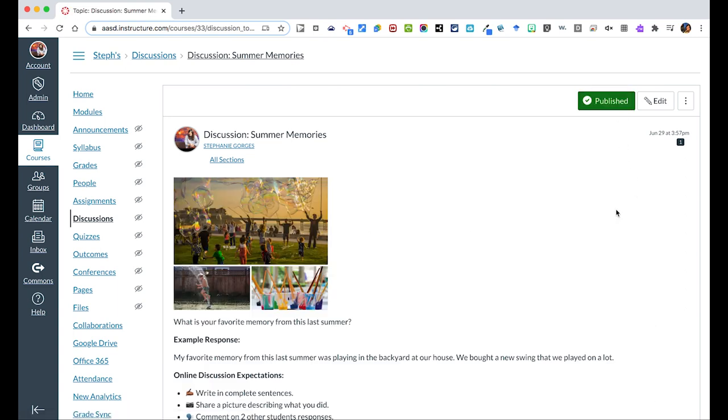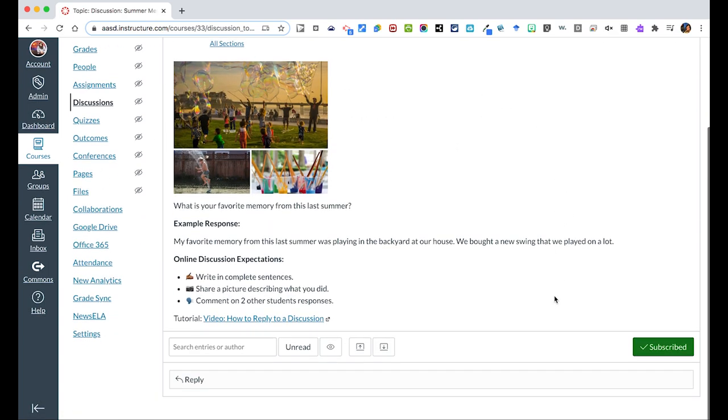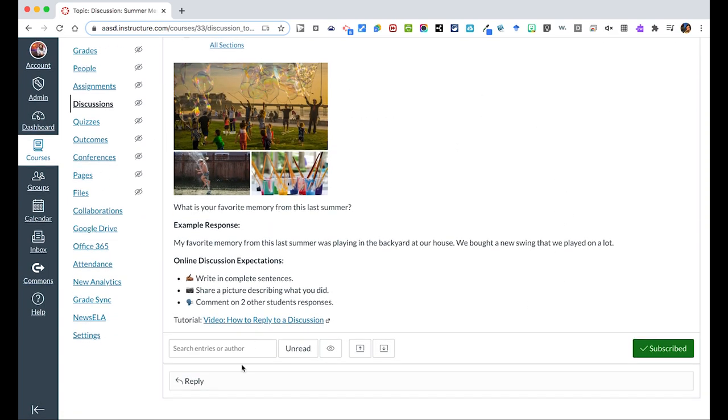If it's not published, students will not be able to see this. And then this will create our discussion posts like we looked before.